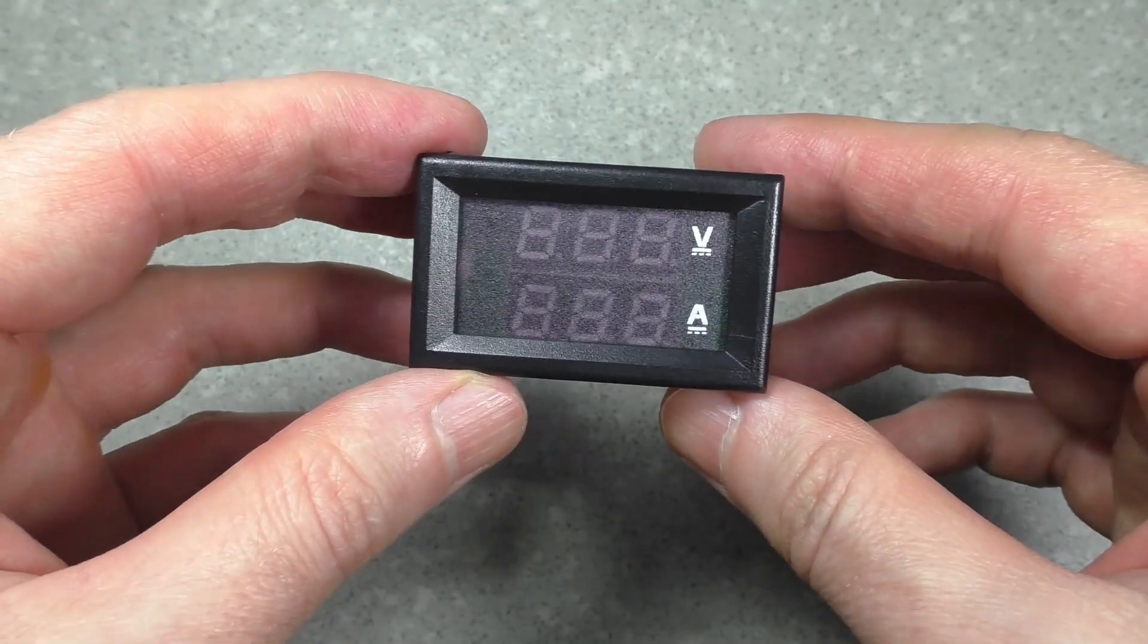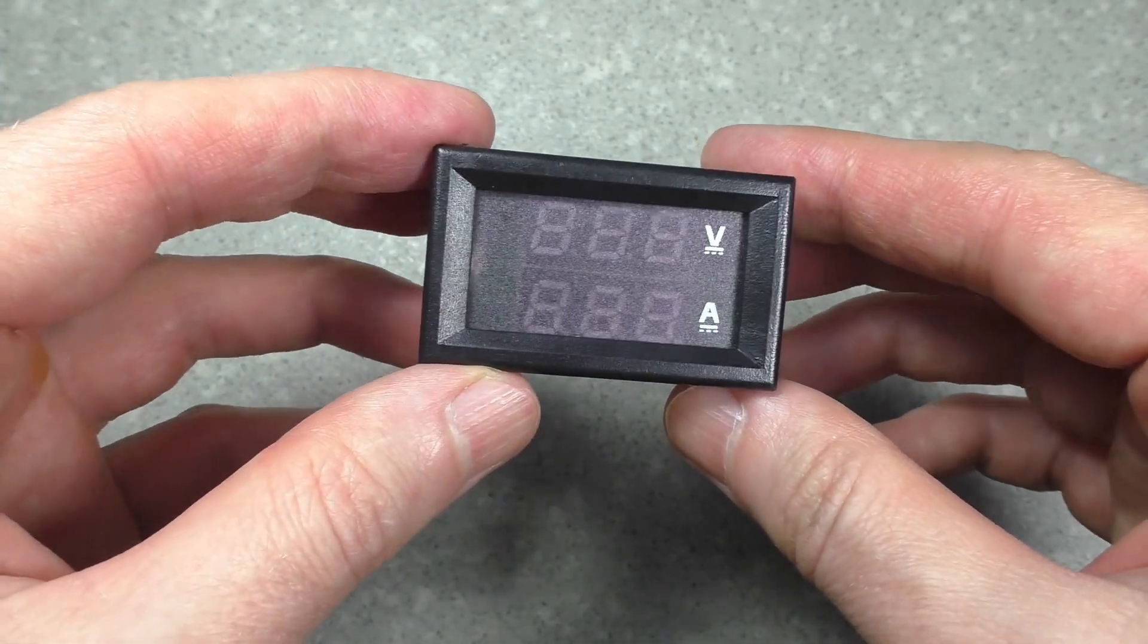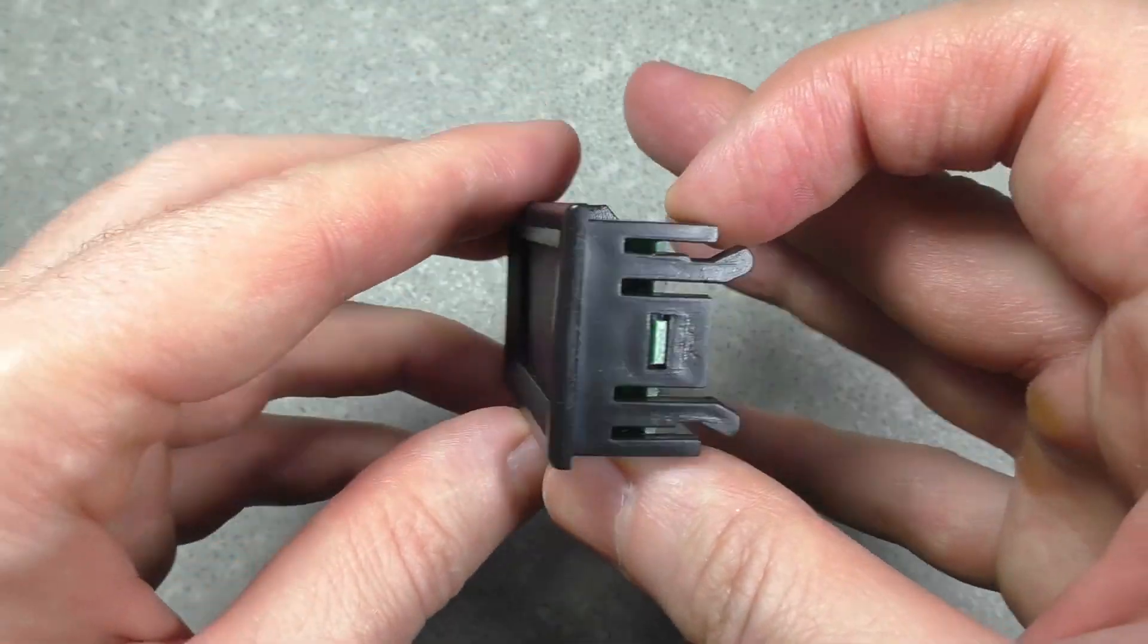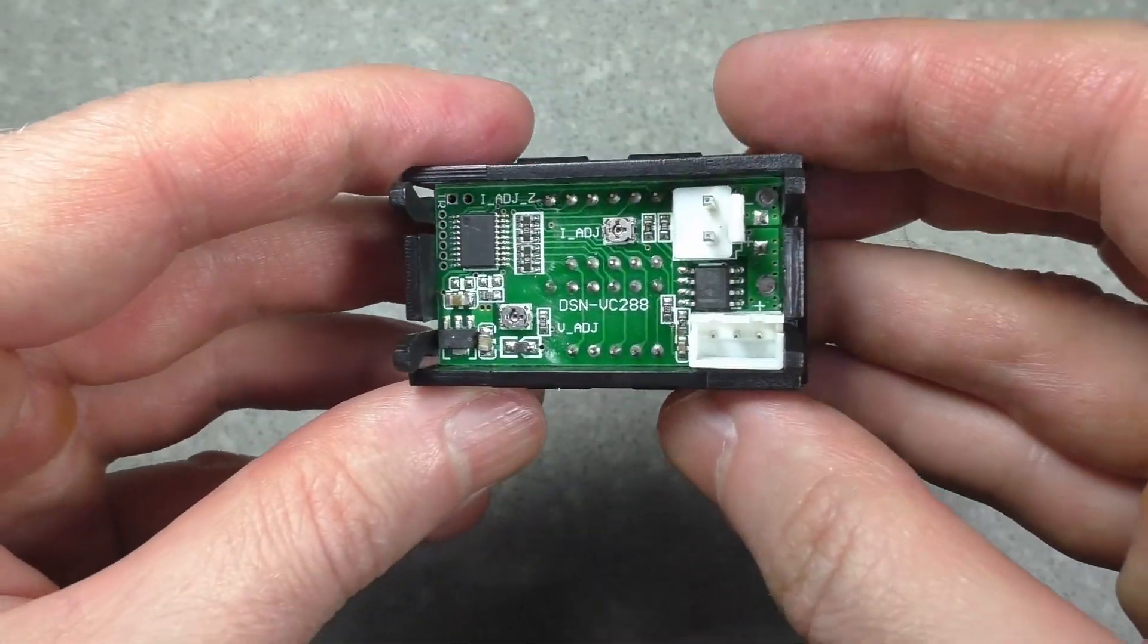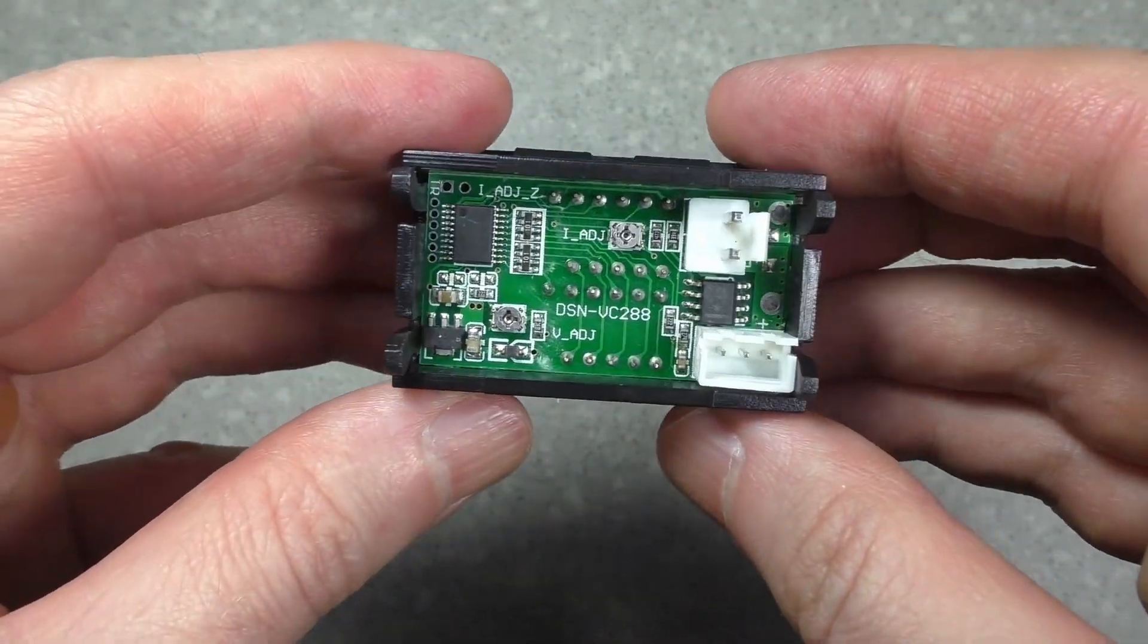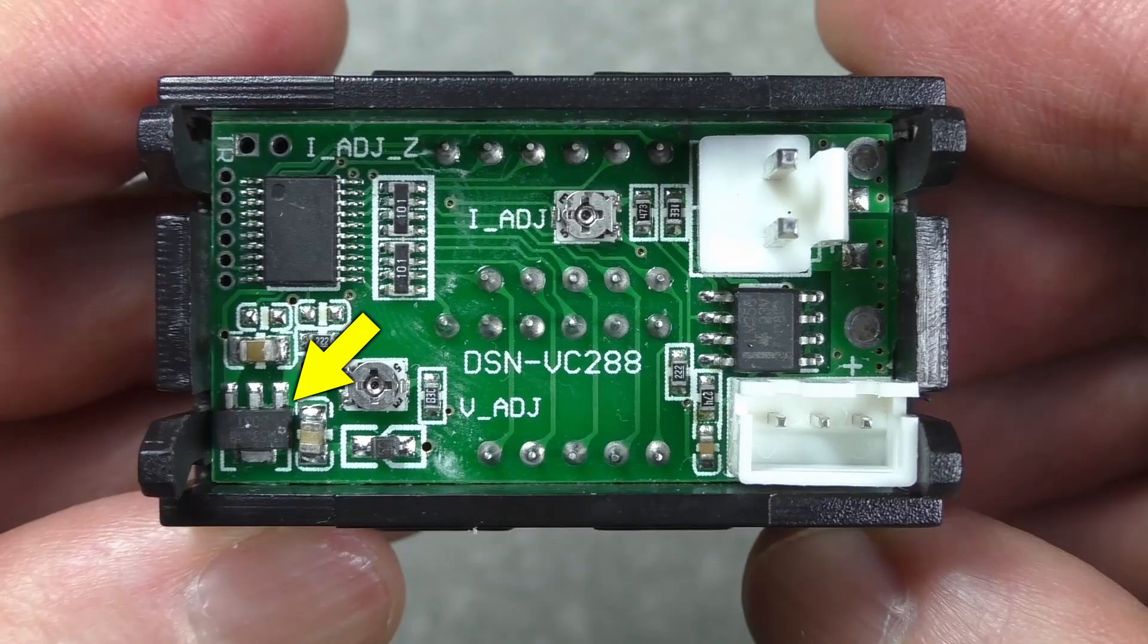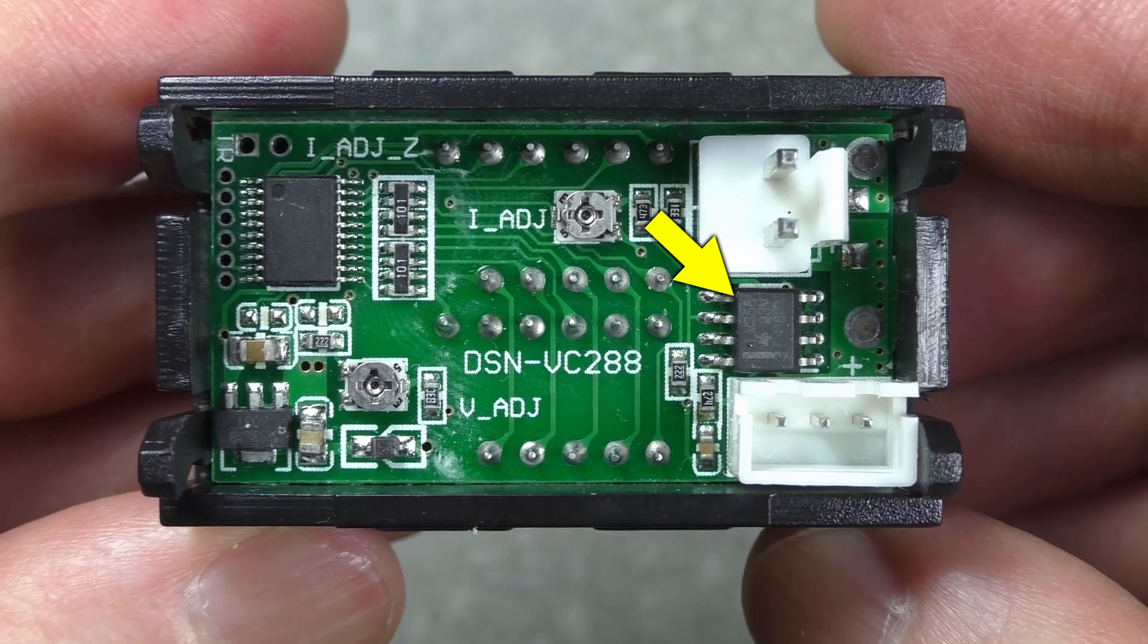The following device contains a voltmeter and an ammeter. The electronic board contains a voltage stabilizer, a controller, and an operational amplifier. Trimming resistors allow you to calibrate the device.